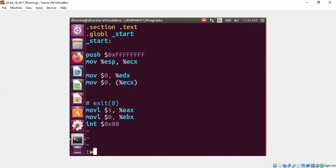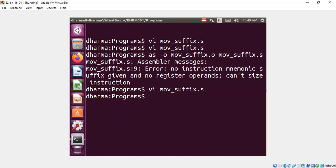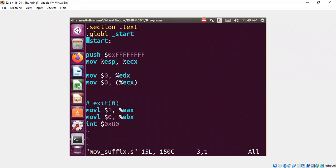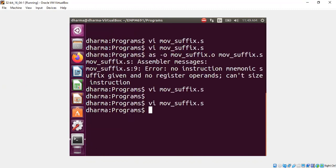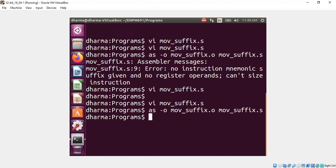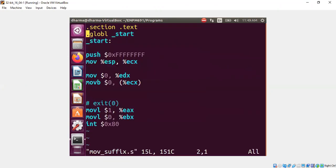Let's do that. Let's change the code, right. And say movb. Because zero fits in a byte. This time, it successfully compiles. All we are saying is move a particular byte to the location pointed by ECX.